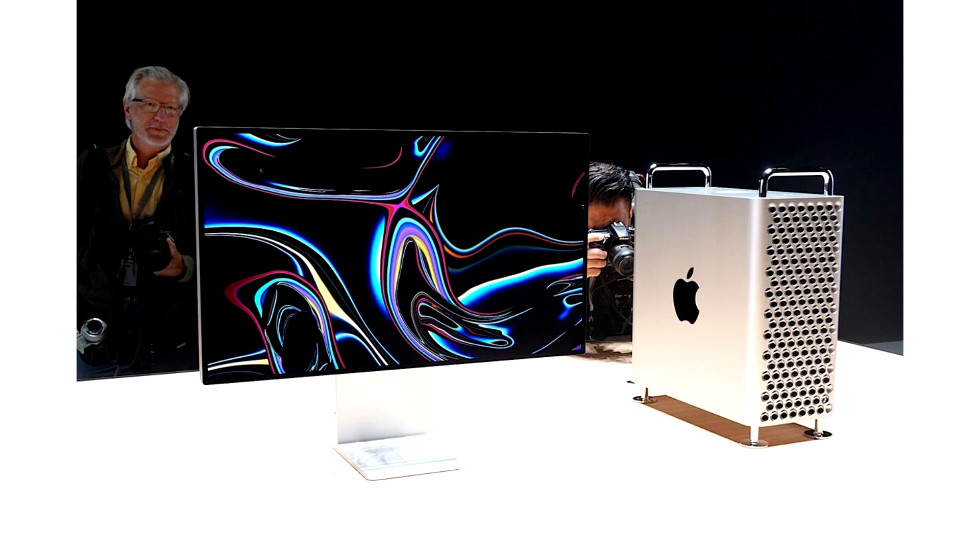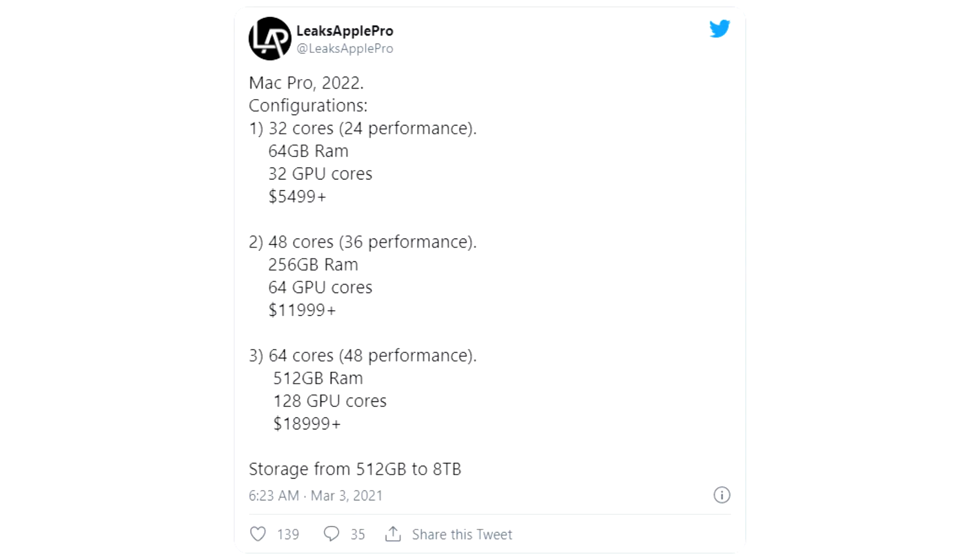The 2022 Mac Pro will be available in three base configurations with 32, 48, and 64-core versions, featuring new processors developed by Apple with similar performance and power-efficient core designs as found in the Apple M1.